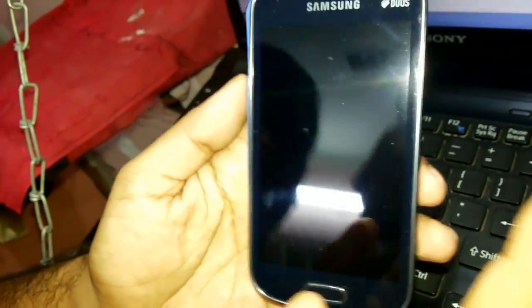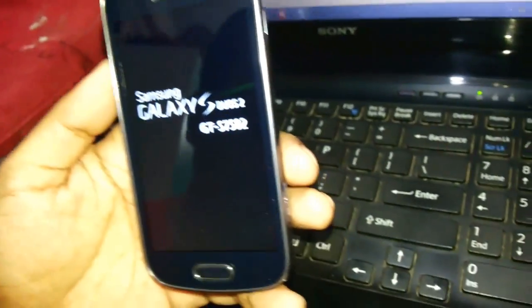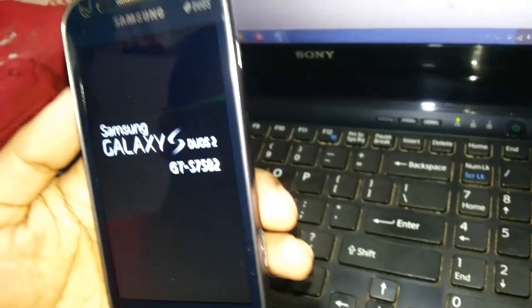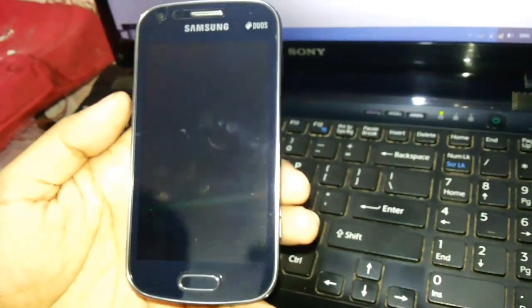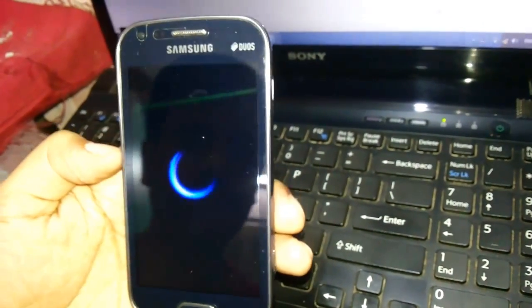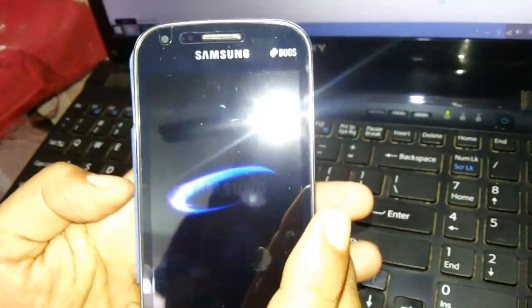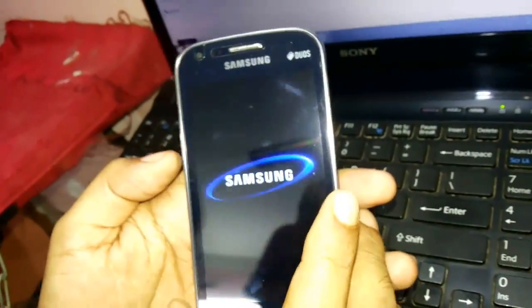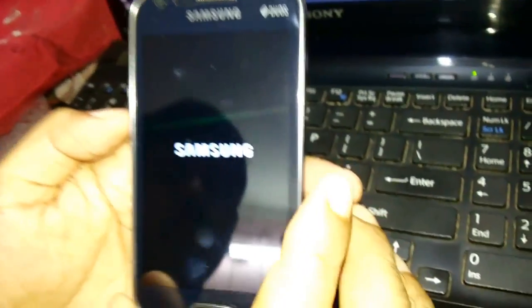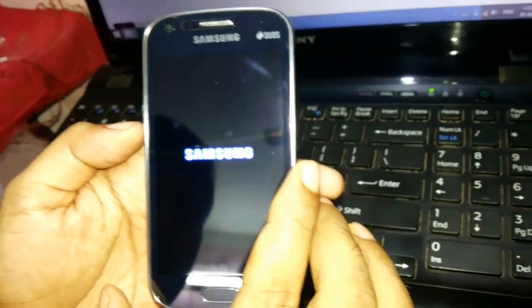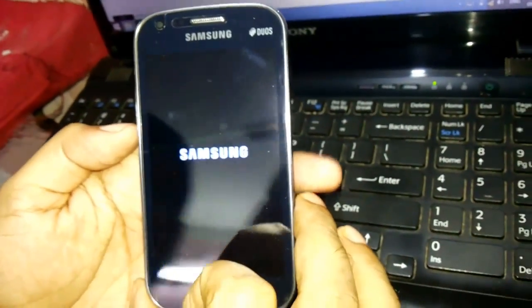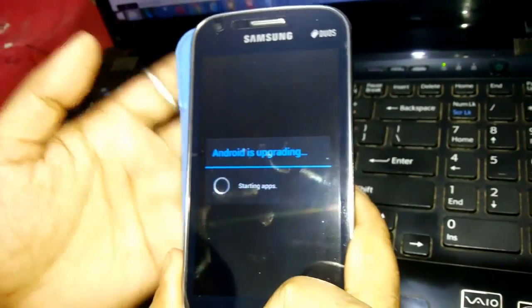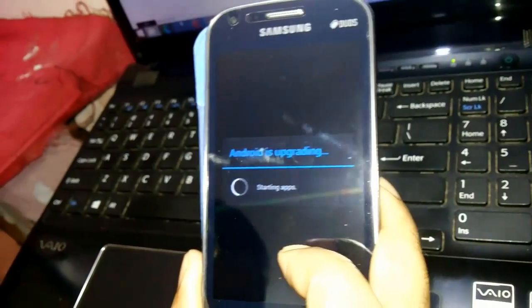Now it says reboot system now, so you select reboot system now. It will take some time to reboot. This makes sure that the rooting of your Samsung Galaxy S2 is actually done. The Samsung screen is coming on. Android is upgrading, starting the apps.